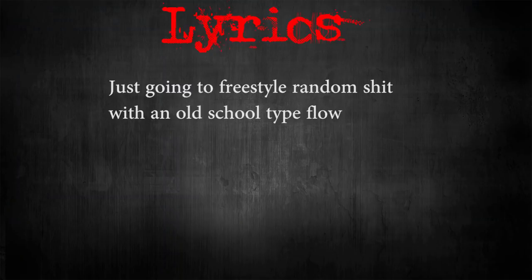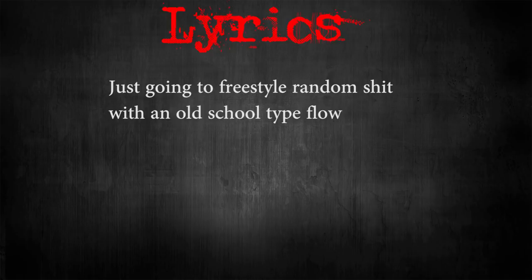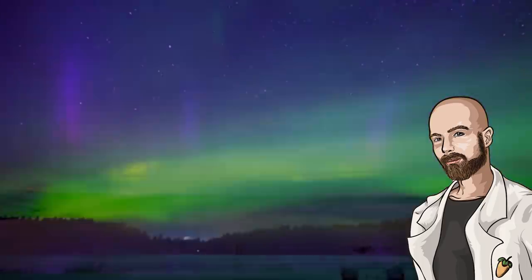Now it's time to write some lyrics. I'm just going to freestyle some random bars, trying to fit in the pocket of the beat with an old school type flow. As for vocal mixing.